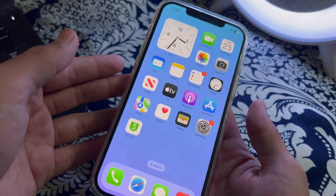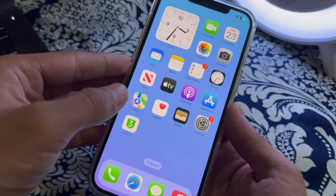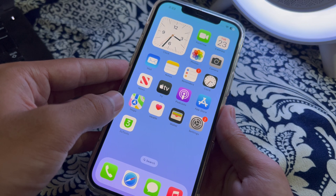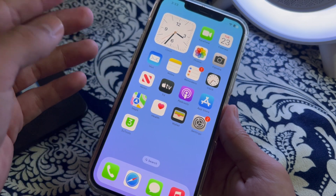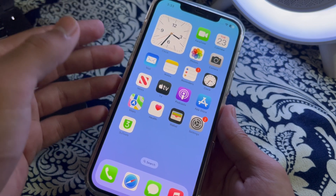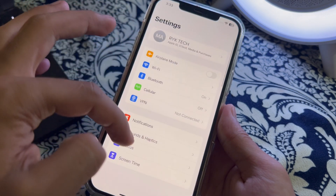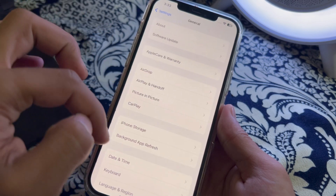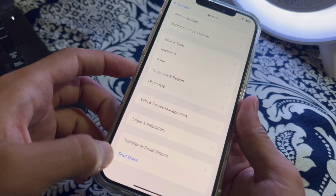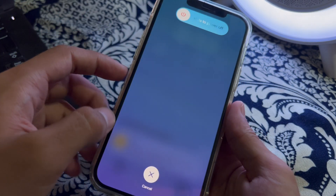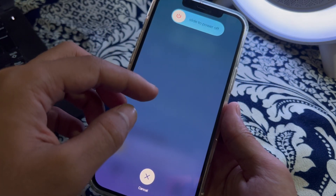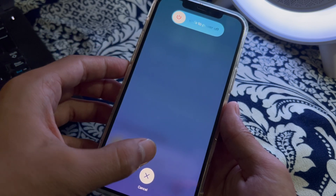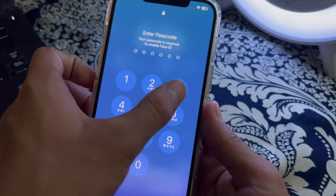After this, restart your iPhone. Sometimes restarting your iPhone can simply resolve these types of issues. To restart, open Settings, scroll down and tap on General, scroll down again and tap on Shut Down. Shut down your iPhone and then restart it after 15 to 20 seconds.